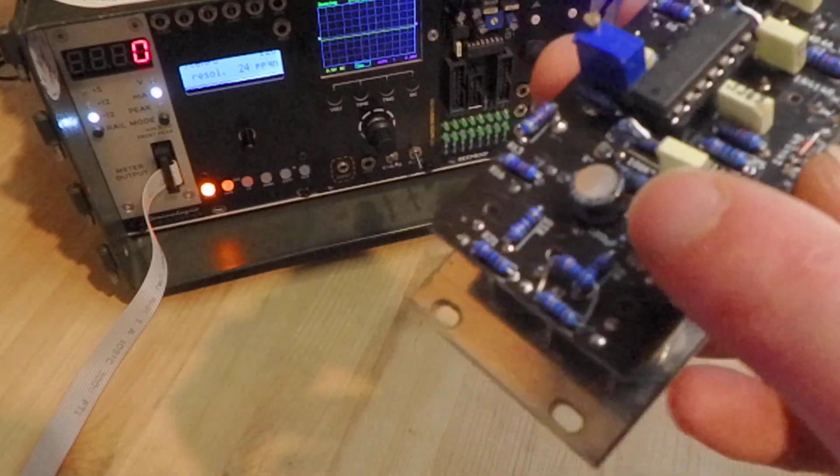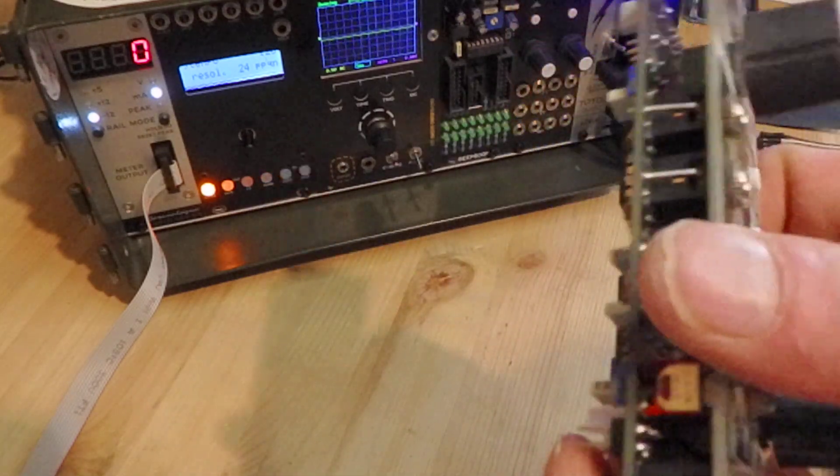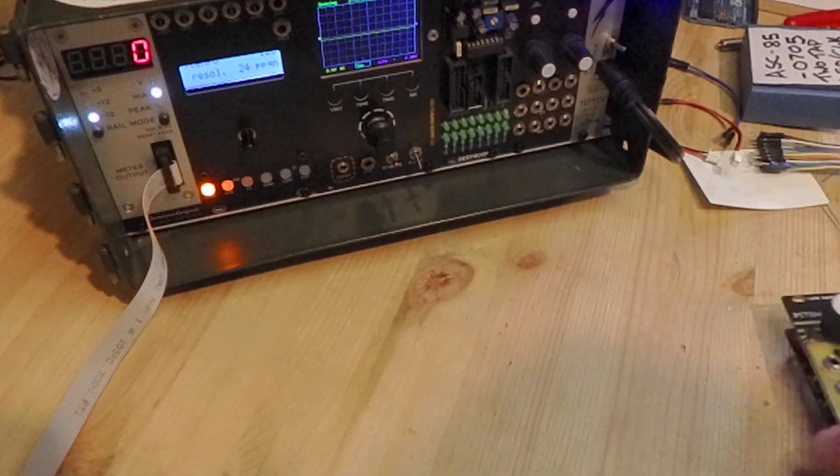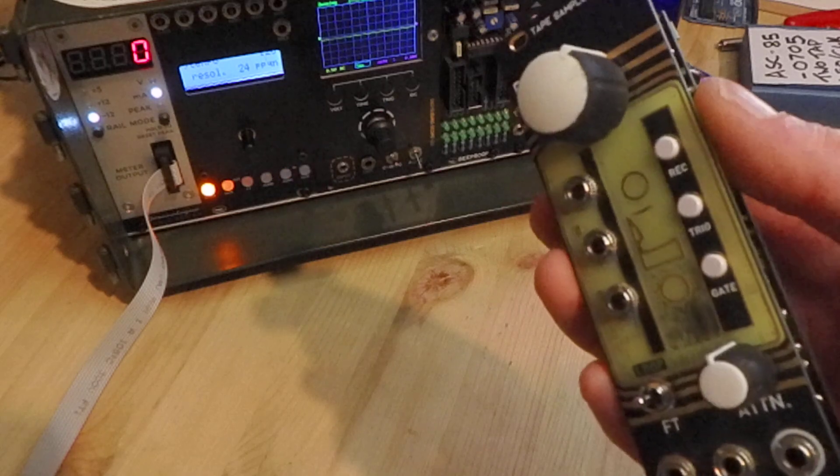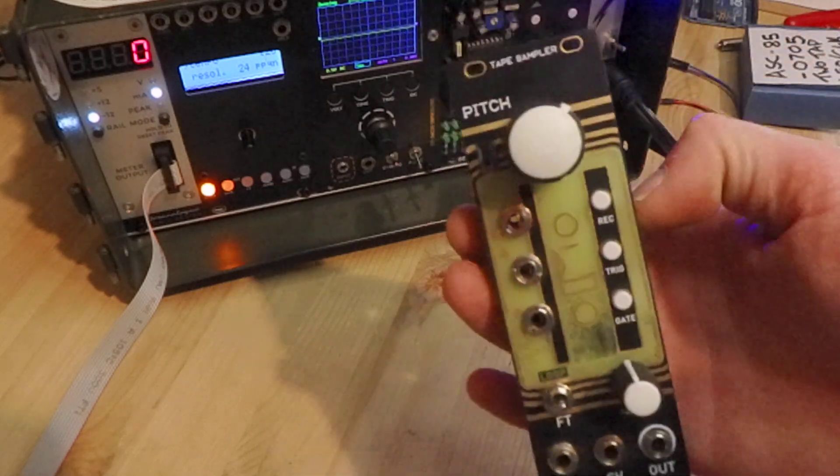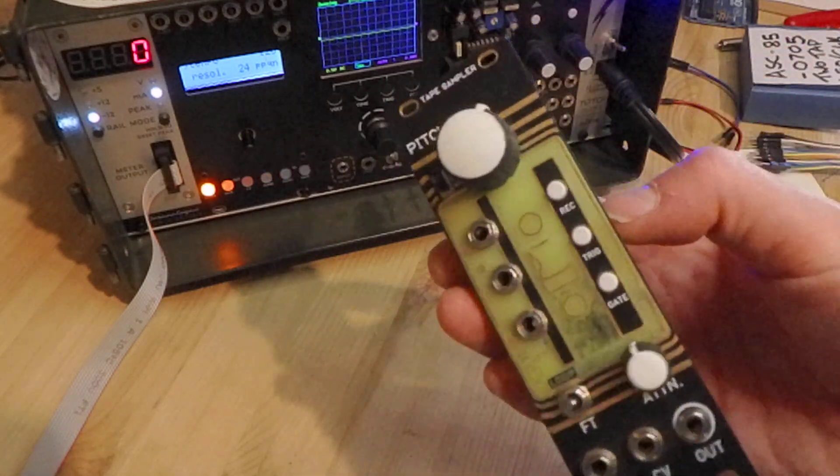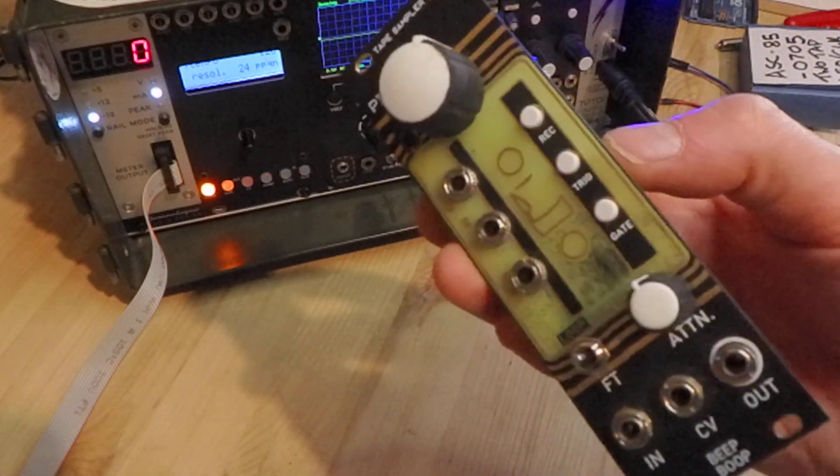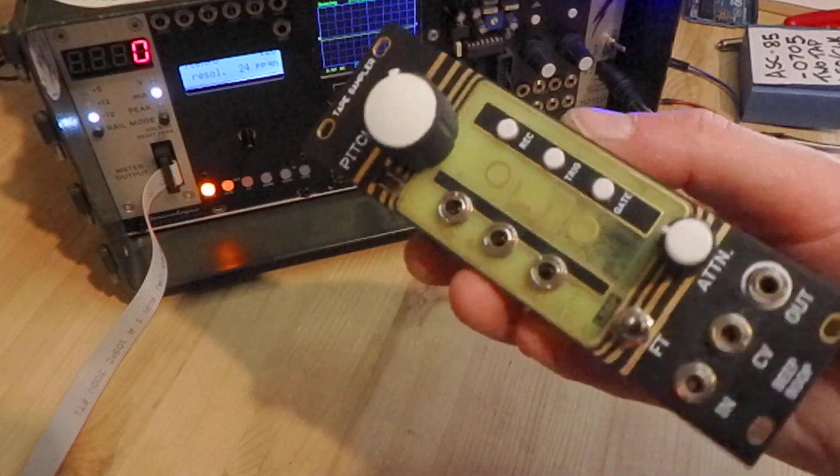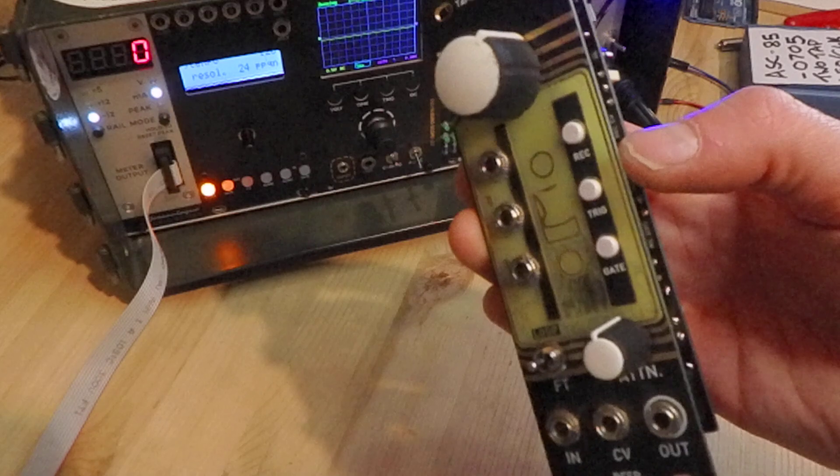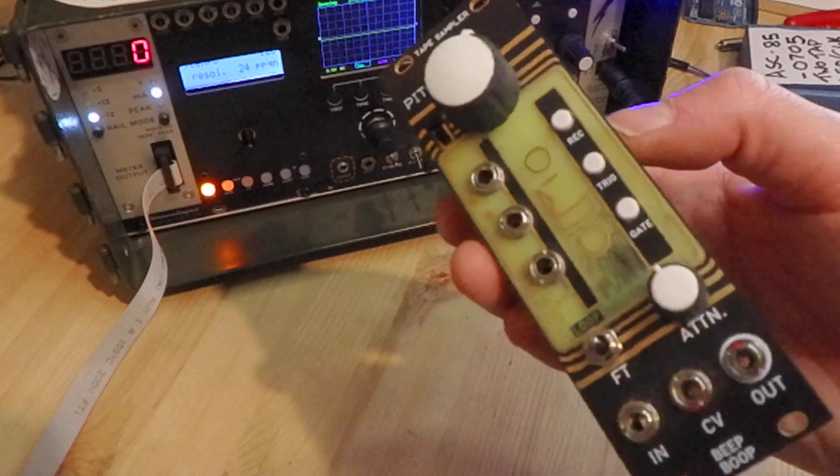Now these pins are included on pretty much every single tape sampler module that has this gold kind of panel design like this.